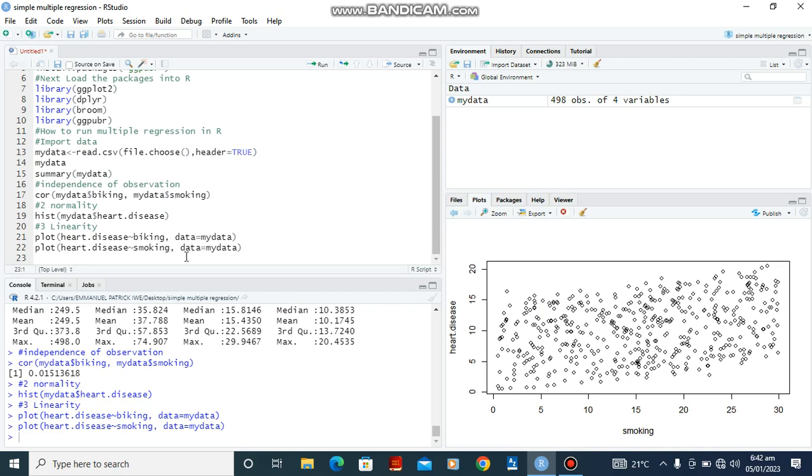So for us to go to the fourth one, I would have to first of all run our multiple regression. To do that I'm going to use the function LM and save it in the variable mydata_LM. The function is going to be LM, meaning linear model.